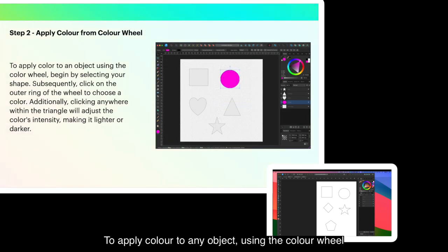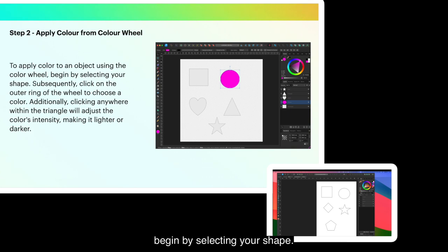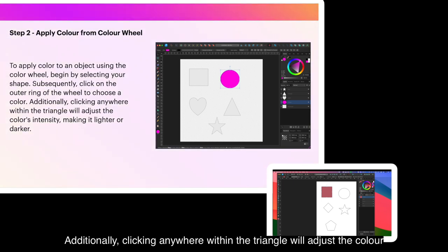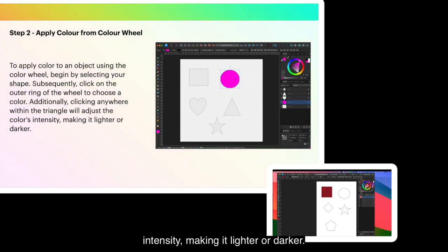To apply color to any object using the color wheel, begin by selecting your shape. Subsequently, click on the outer ring of the wheel to choose a color. Additionally, clicking anywhere within the triangle will adjust the color's intensity, making it lighter or darker.